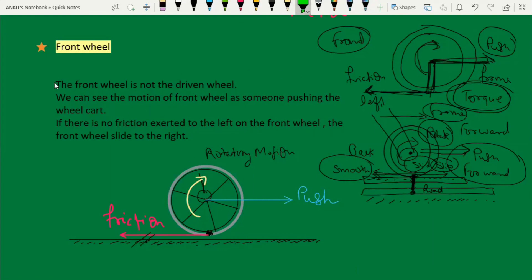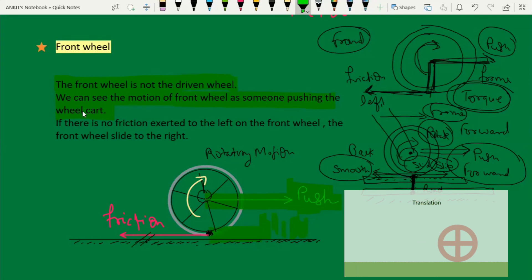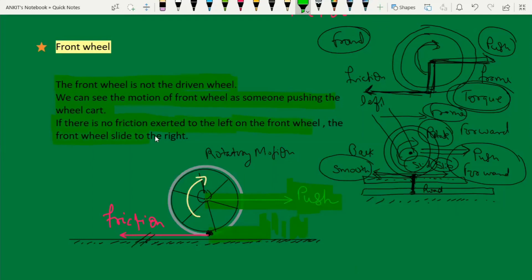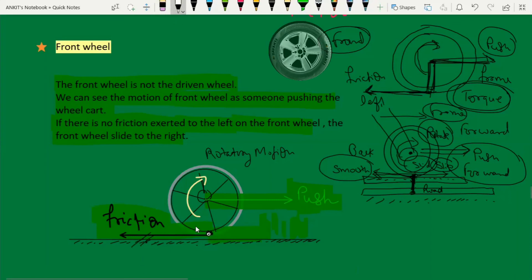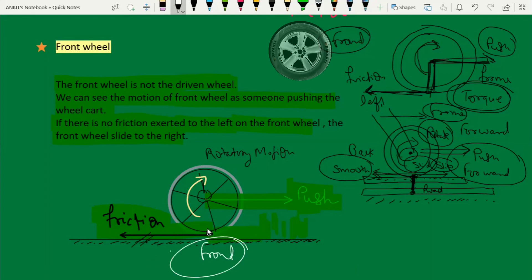So now we explain the friction action in the front wheel. The front wheel is not a driven wheel. We can see the motion of the front wheel as someone pushing the wheel forward. If there is no friction to the left on the front wheel, the front wheel would slide to the right. But because friction acts to the left, the front wheel rotates instead of sliding.